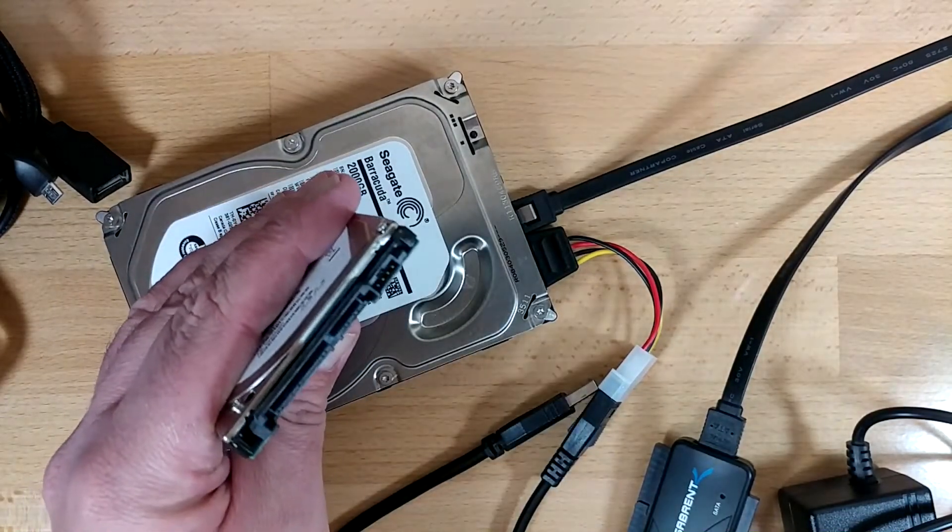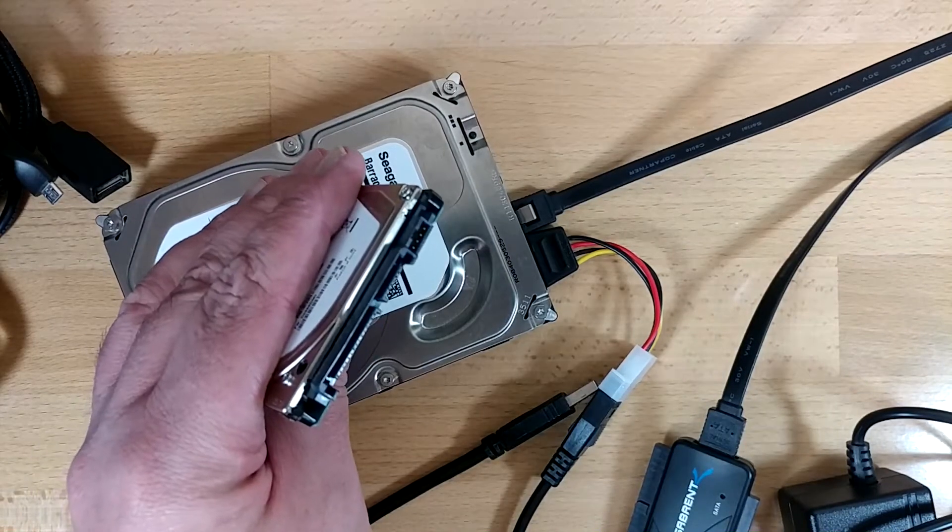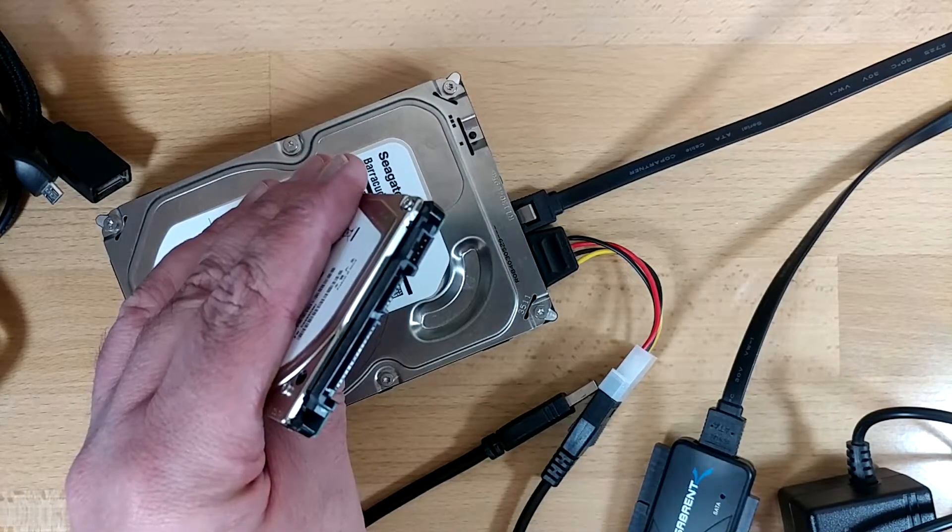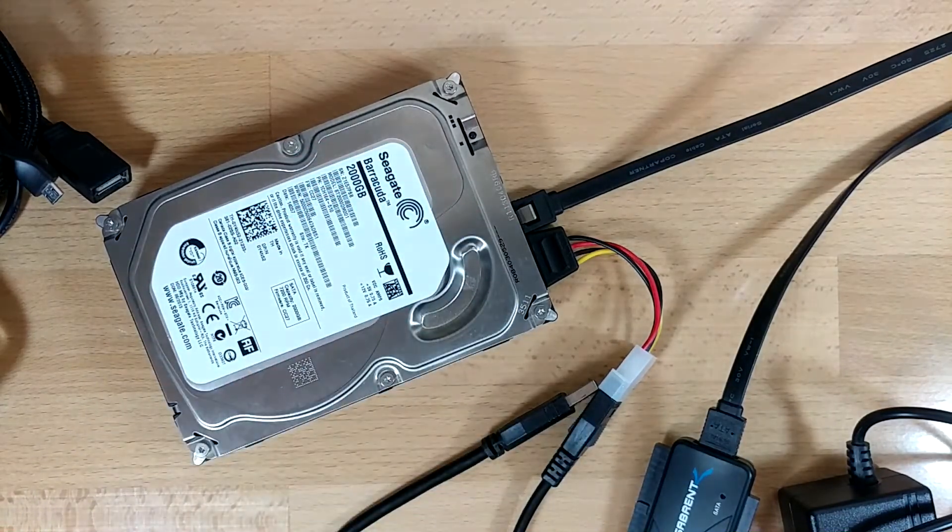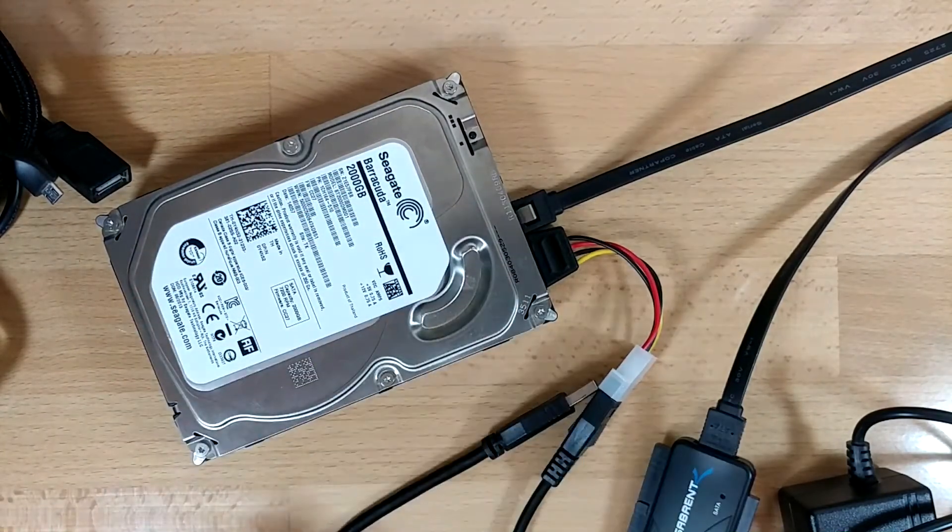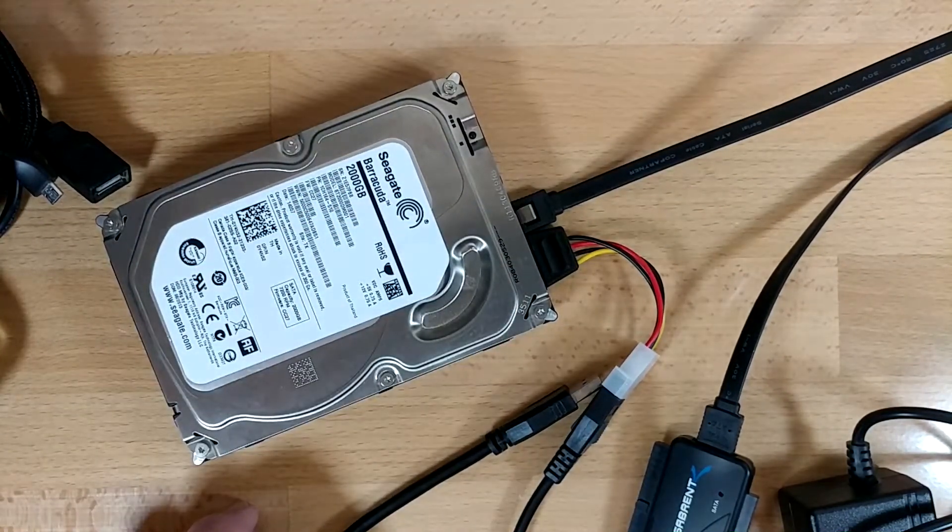The connections on both are exactly identical. There's no magic there. You just plug the stuff in exactly the same way. So that's what I'm going to do, and we'll get this guy plugged into Windows, and I'll show you the next steps.